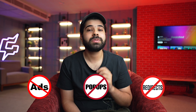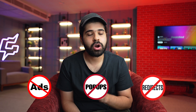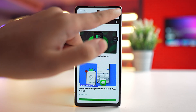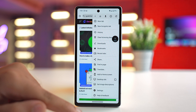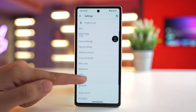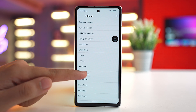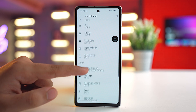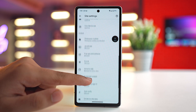The first method is using the Chrome app settings to block ads, pop-ups, and redirects on Chrome. Since Chrome is the default browser on Android devices, first open the Chrome browser on your phone, then tap on the three-dot menu in the top right corner, tap on Settings, and scroll down to the Site Settings option and tap on it.